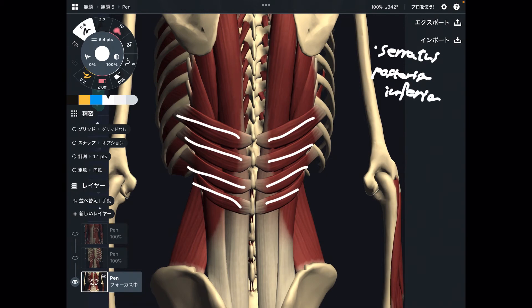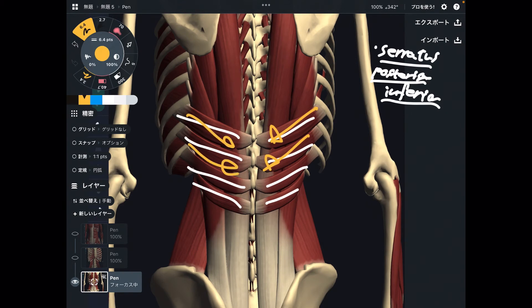Serratus posterior inferior — I explained serratus posterior superior in another video as an inhalation muscle, but serratus posterior inferior is for exhalation. When this muscle contracts, the vector goes downward, which means this muscle kind of squeezes the ribcage. When the ribcage is squeezed, exhalation is going on. Serratus posterior inferior: very minor muscle, but very important.